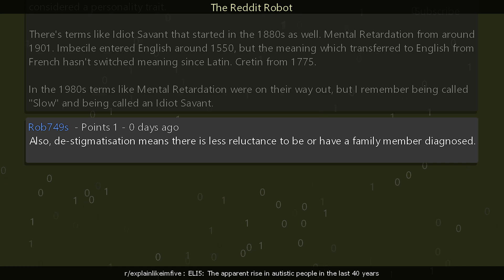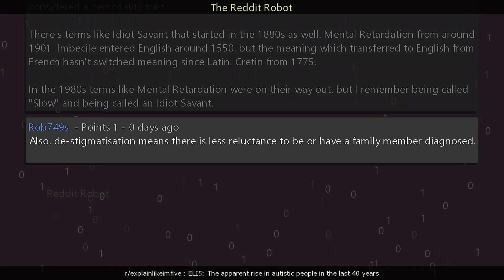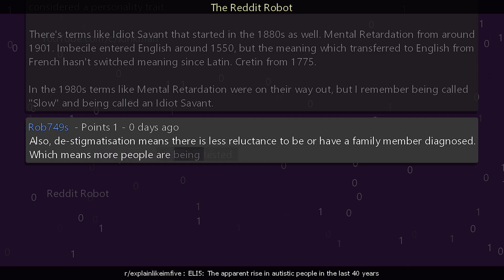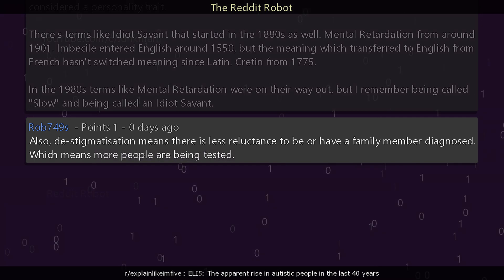Another commenter adds: destigmatization means there is less reluctance to be — or have a family member — diagnosed, which means more people are being tested.